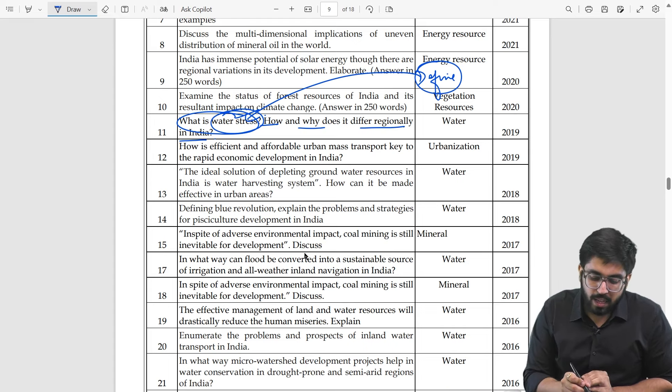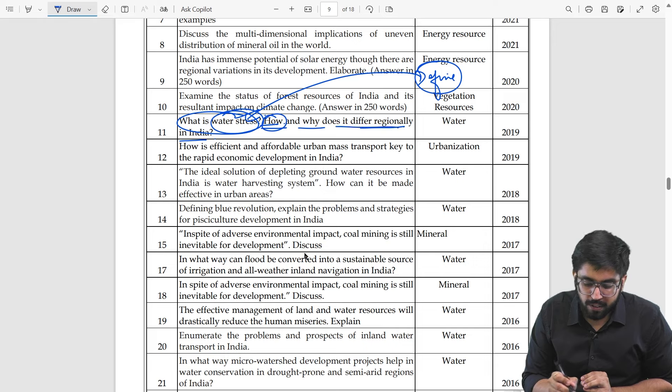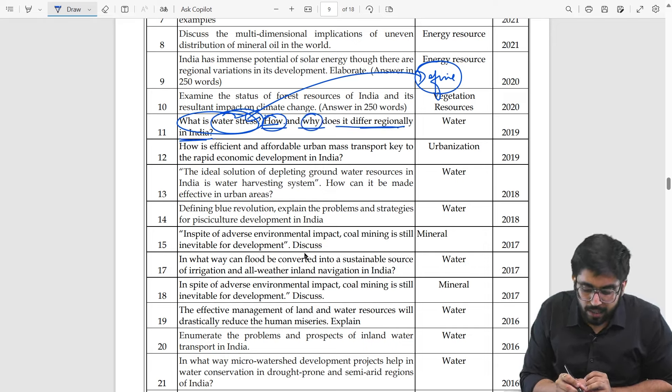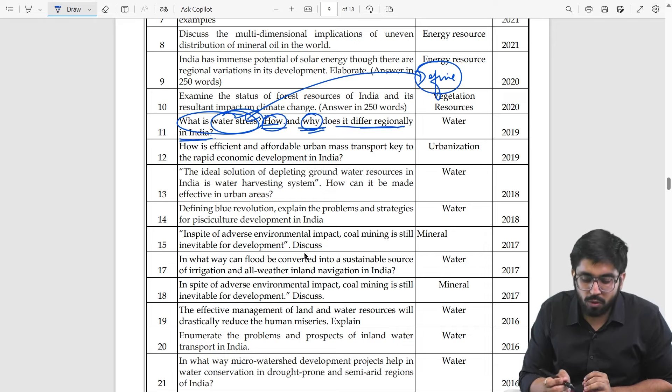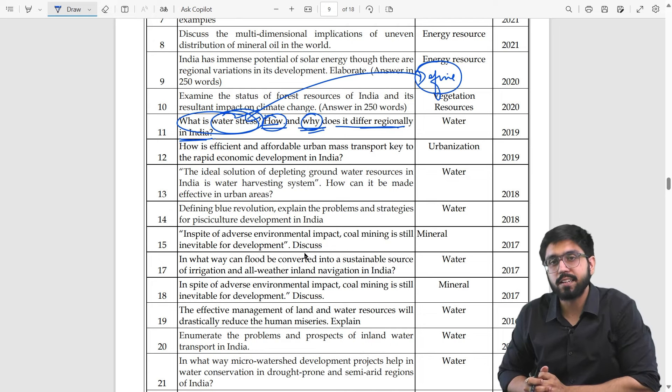Now subheading number 1: How does it differ regionally in India? Subheading number 2: Why does it differ regionally in India?